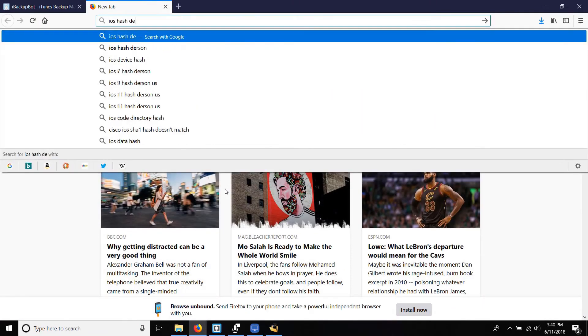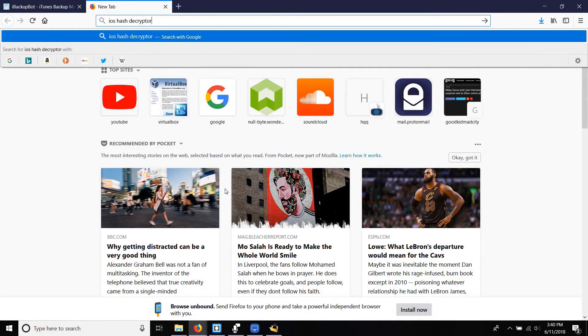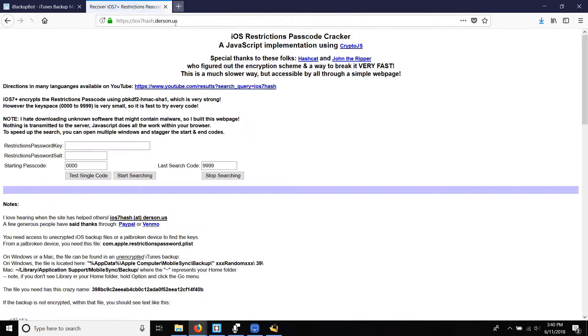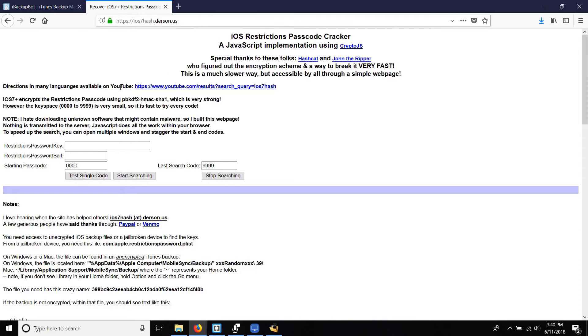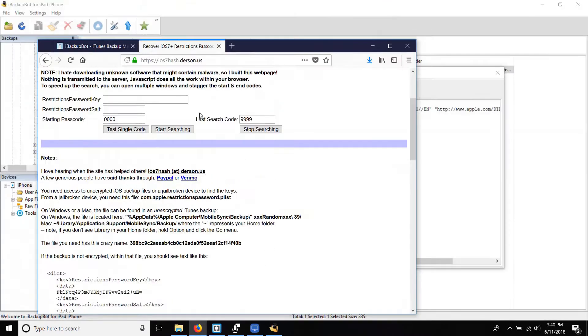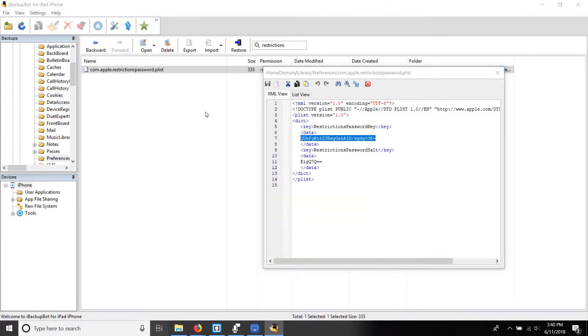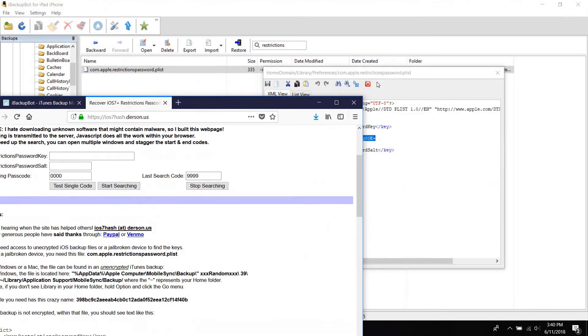Next we'll launch up our web browser and head over to ios7.hash.darrison.us. Despite the name it works with all versions of iOS as noted by the creators on the website. Next, simply grab the key and salt from the code and paste them in their respective boxes on the website.